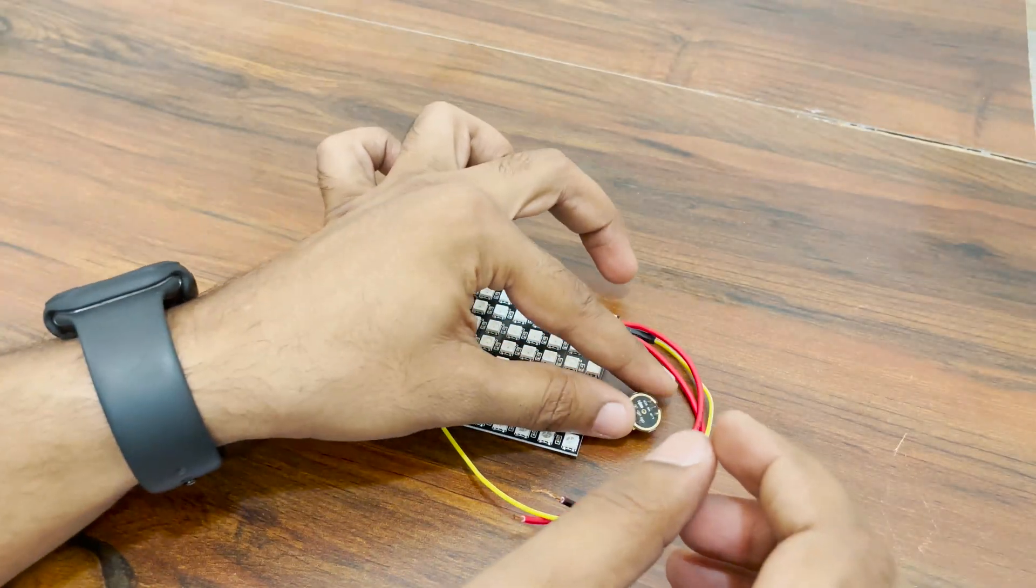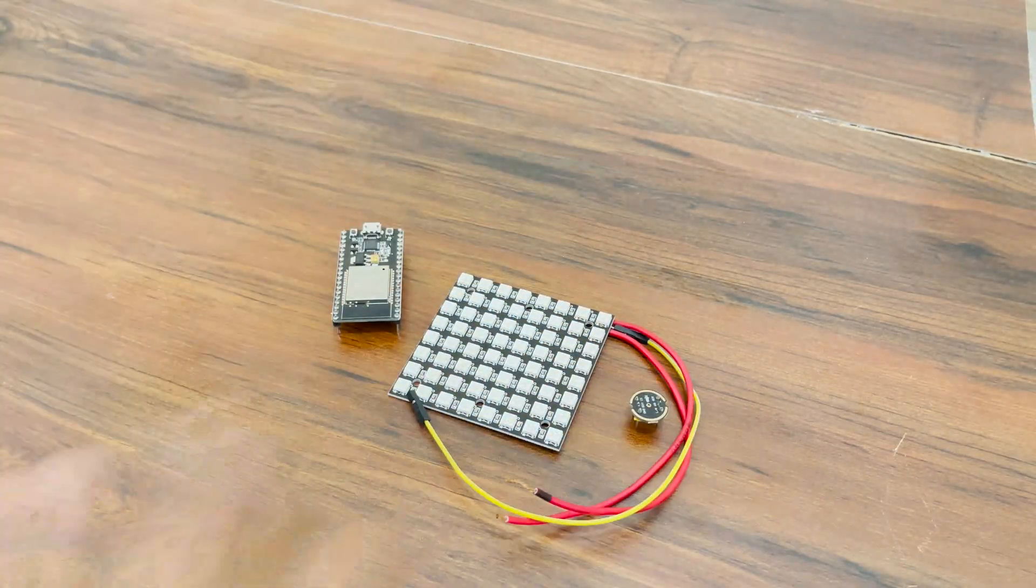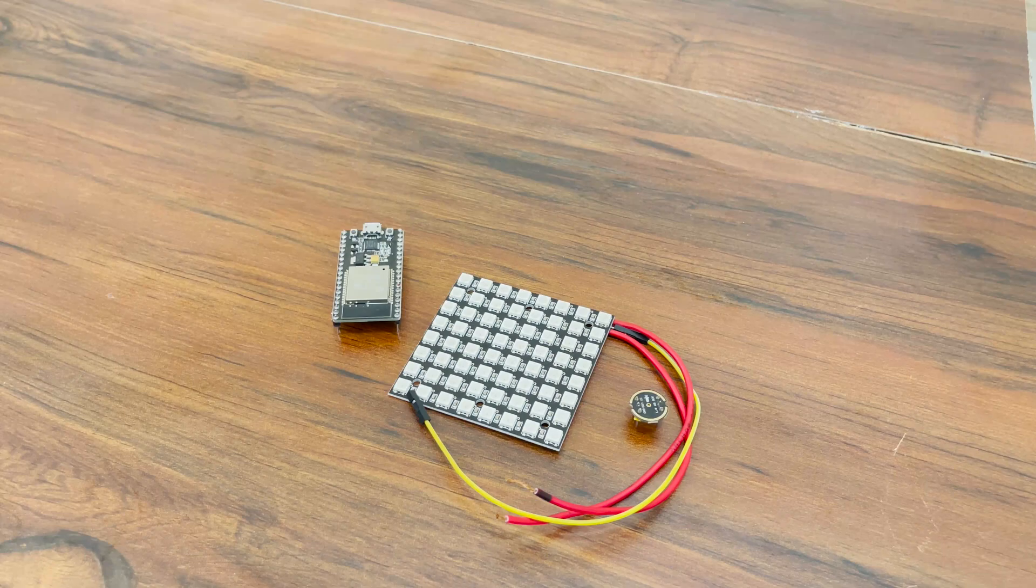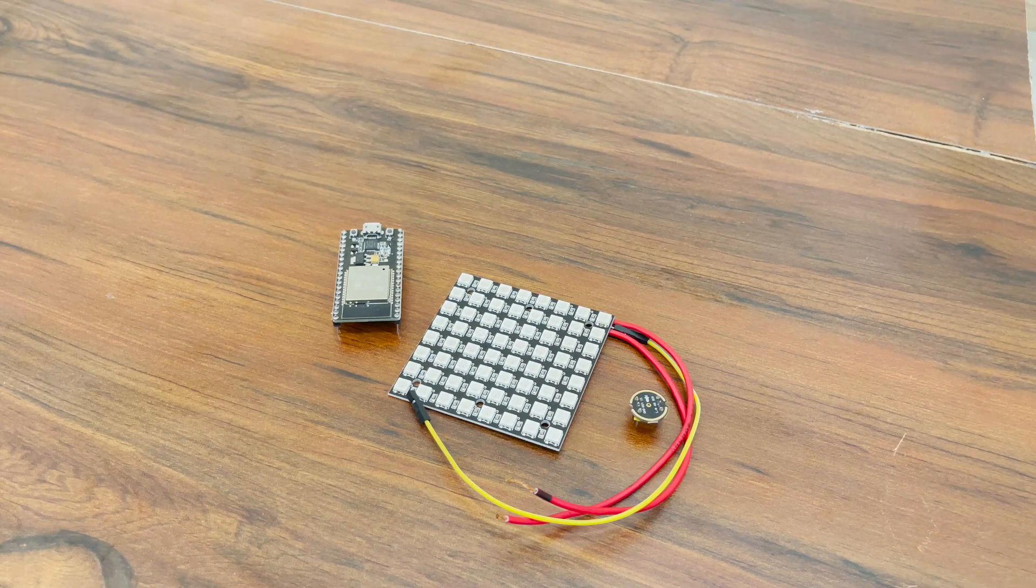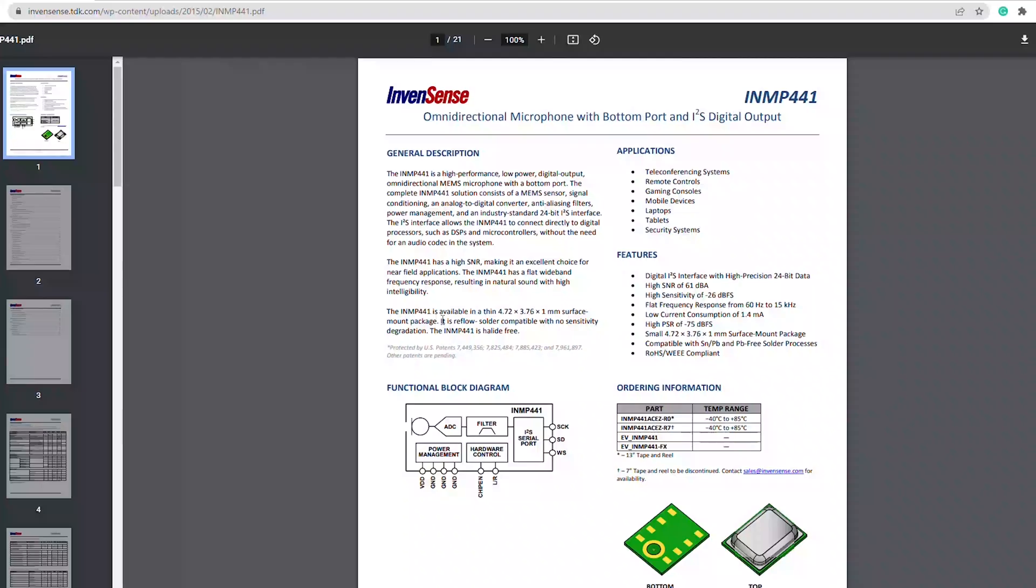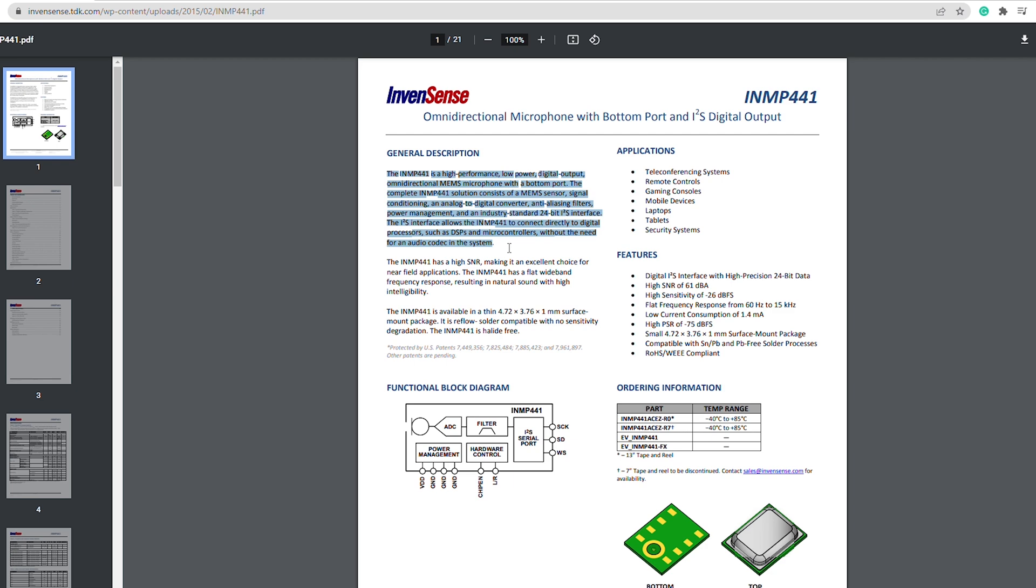Along with this mic, INMP441 has signal conditioning, an analog to digital converter, anti-aliasing filters, power management and an industry standard 24-bit I2S interface. To learn more about this and to learn how to test it, you can check out the video description. I will leave some links there that has all the information required.